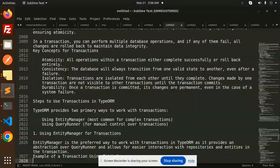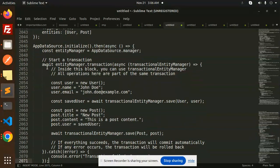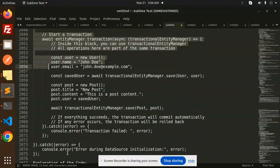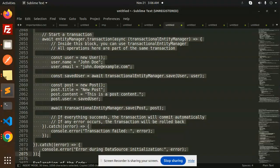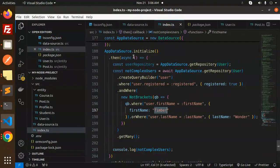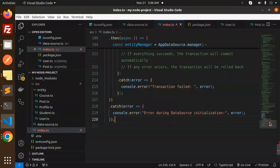So let's look at the steps to use transactions in TypeORM. Here we are using the Entity Manager for transactions. We are going to start the transaction using app dot appDataSource. Let's copy this — we are using the Post table, so we have the Post table. Let's copy and paste this. There is an error related to the Post entity, so let's import it.